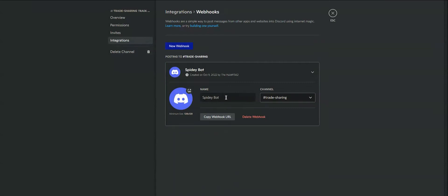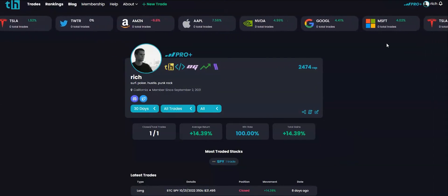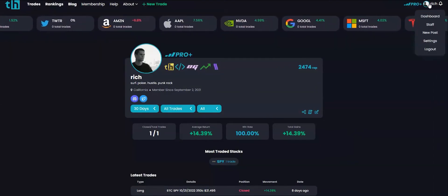You don't need to set a name or an avatar as the settings in our app will override these. To get your webhook link just click the copy webhook URL button. Once you've copied the webhook link we'll need to add it to the app.